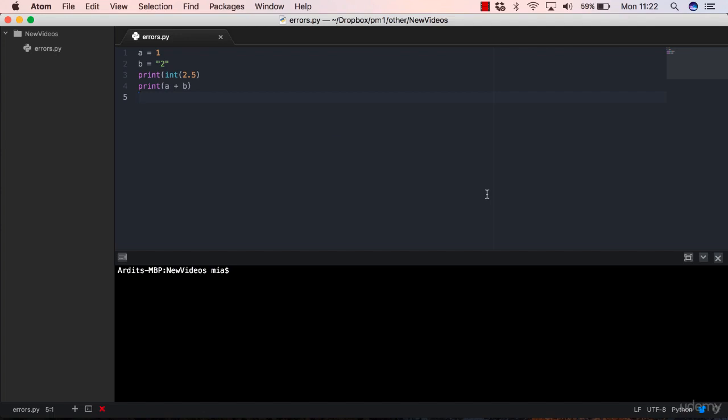Every other type of error that is not a syntax error is an exception. Often all errors, syntax errors and exceptions, they are referred to as errors. So you're going to hear this all over the place.